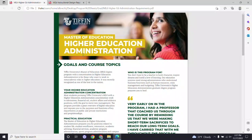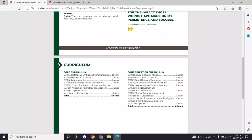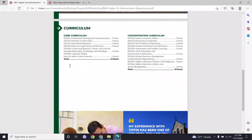Both of these programs are fully online and fully asynchronous. They both require a total of 30 credit hours to complete the degree. Here we see for the higher education administration how it's broken down.